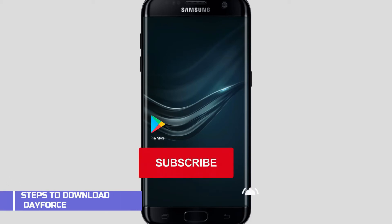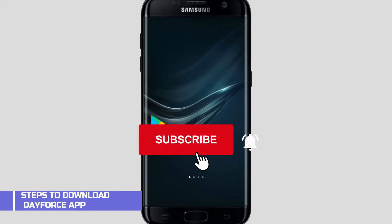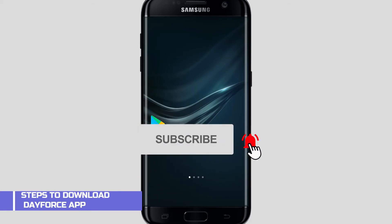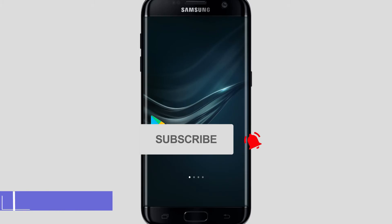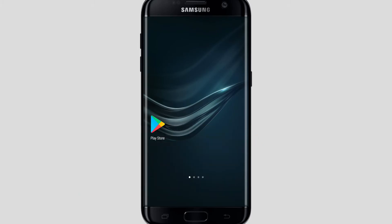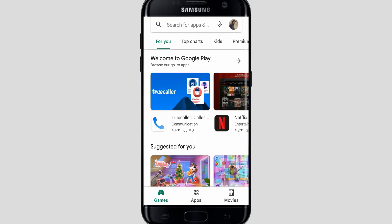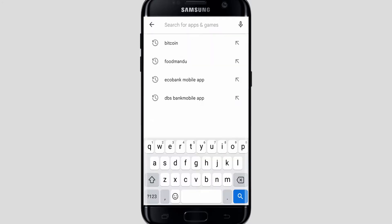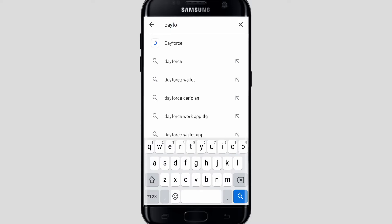Hello friends, welcome back to our channel. In today's video I'm going to show you how to download the Dayforce app on your mobile. For Android you can go to your Play Store, and for iOS you can go to your App Store. I'll go to Play Store here, and on the top you can see your search bar. Click on that and type 'Dayforce'.